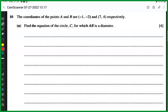Now let's talk about some past paper questions from coordinate geometry. Question number one: the coordinates of points A and B are minus one, minus two and seven, four respectively. Find the equation of the circle C for which AB is a diameter. You have been told two coordinates and AB is making the diameter of a circle, and you have been asked to find the equation of that circle. I'll make a random picture so you can imagine what's happening.